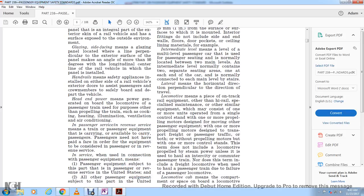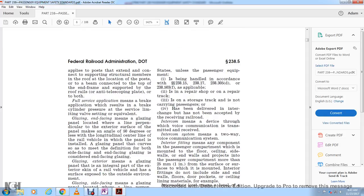In revenue service means that the passenger equipment is carrying or available to carry passengers; passengers need not pay a fare for the equipment to be considered in passenger revenue service. In service means the passenger equipment is subject to this part when in passenger revenue service or connected to other passenger equipment, unless being held in accordance with sections 238.15, 238.17, 238.305(d), and 238.503(f).